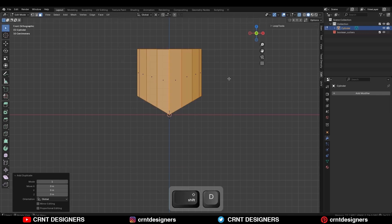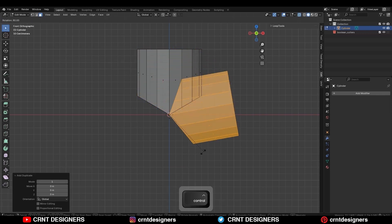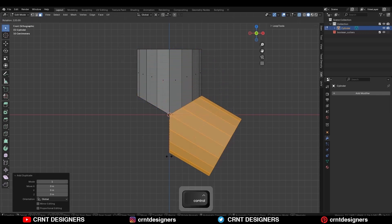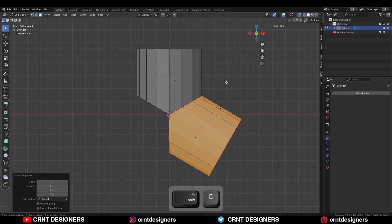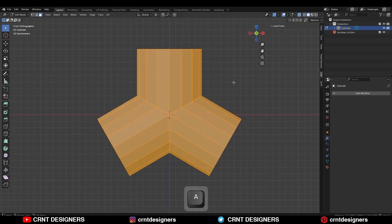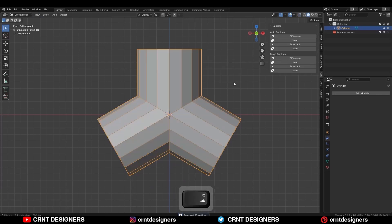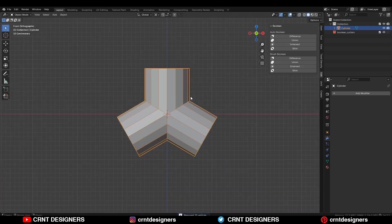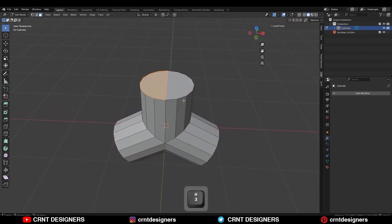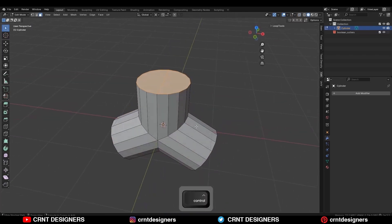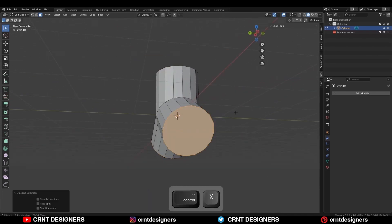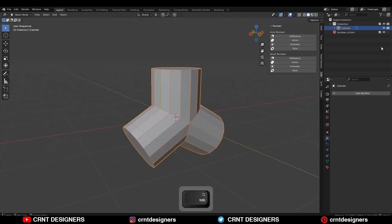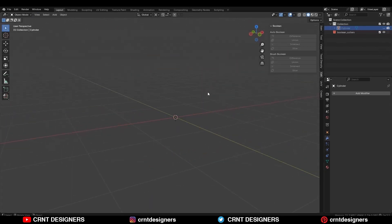Shift D to duplicate it and rotate it 120 degrees in this way. After that, select everything and press M and merge by distance so duplicate verts will get merged. Then select the circular faces and Ctrl X to dissolve these edges. Then I am going to hide this object.